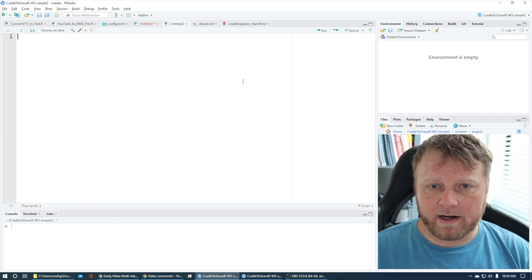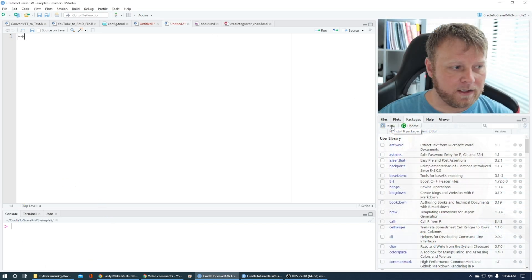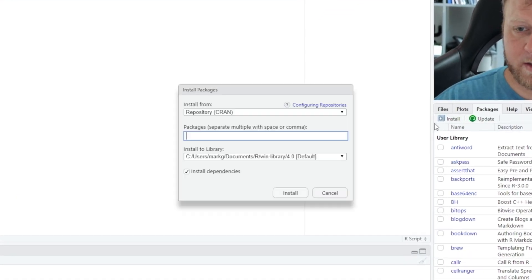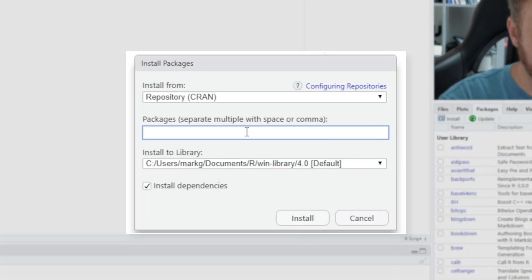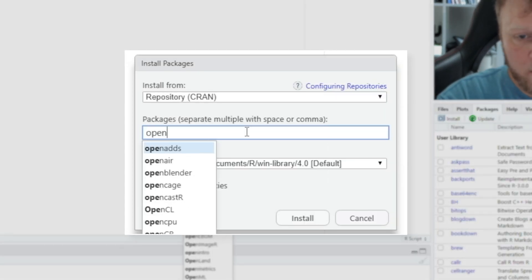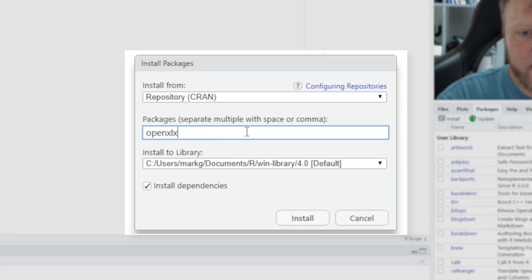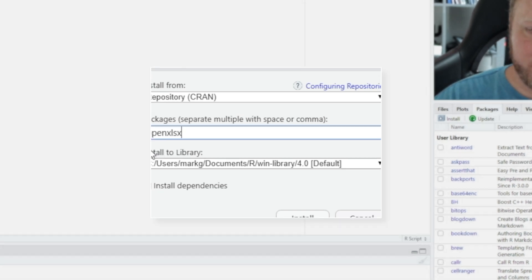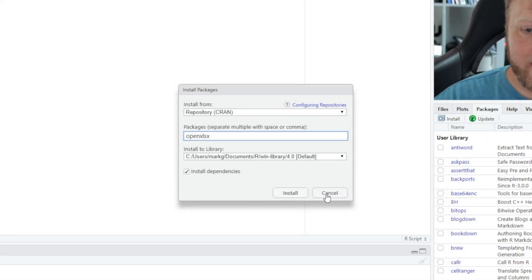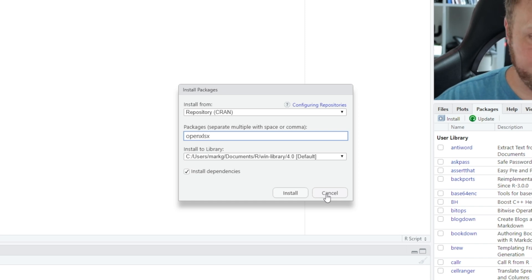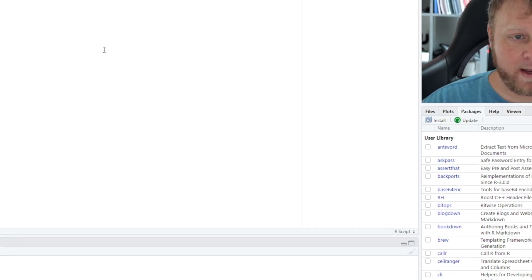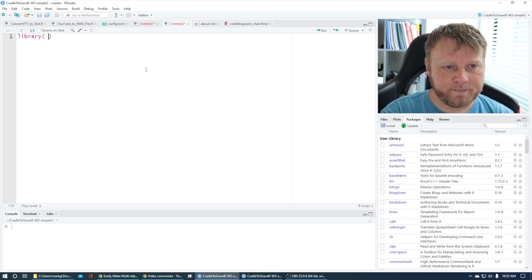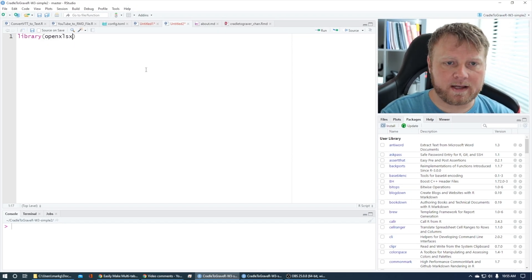But you need a new package. So you can see I click on Packages, Install, and let's go to openxlsx. Install that, and it does not require Java, I don't think, because it ran perfectly fine for me without it. So go ahead and install that, and then we'll add that to our library: library(openxlsx).